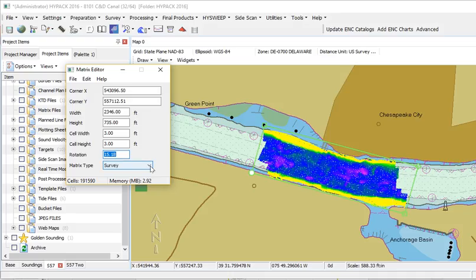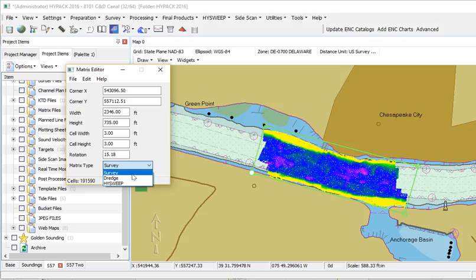Important is where you're going to use that. I'm going to paint it inside of HypePack Survey with my multi-beam data — it was a dredge pack matrix. If I was going to paint it inside of HypeSweep, I'd just identify where I intend to use it.